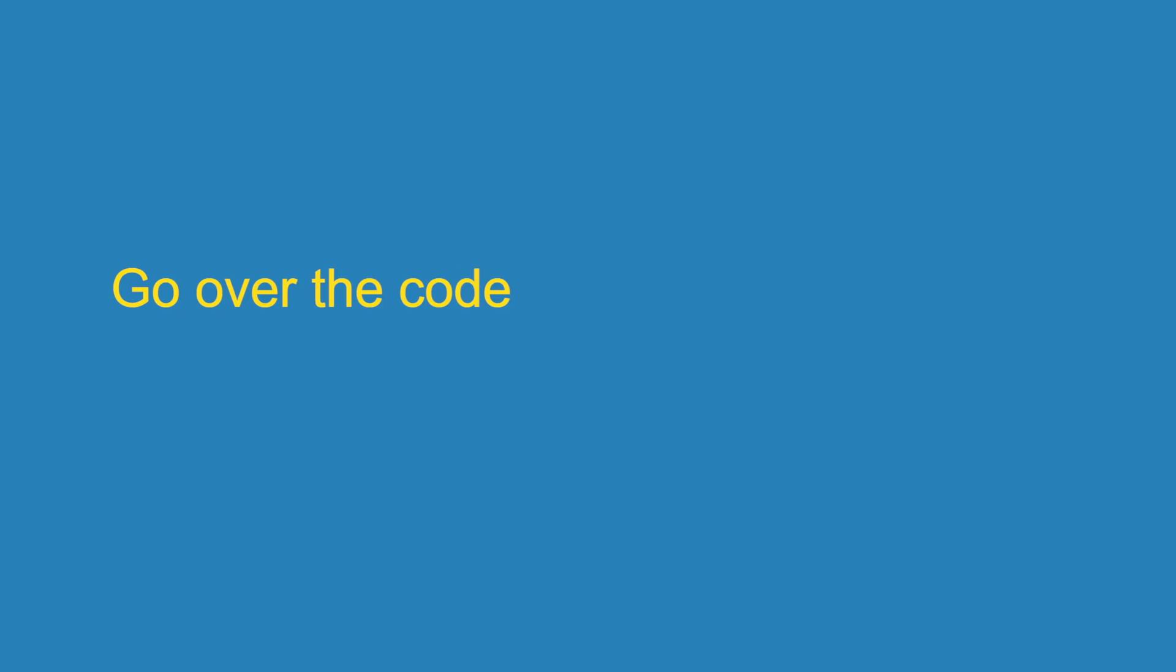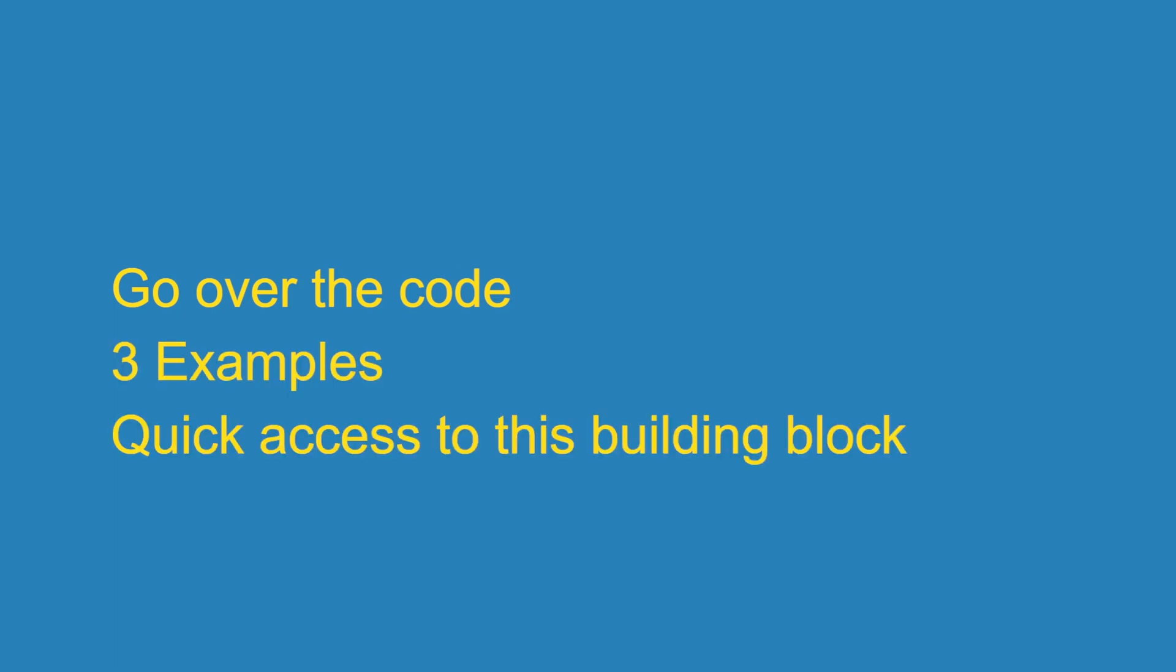We'll start off with going over the code. Then, I'll show you three examples. And if you stick around, I'll show you how you can get this building block and others without having to copy around code.